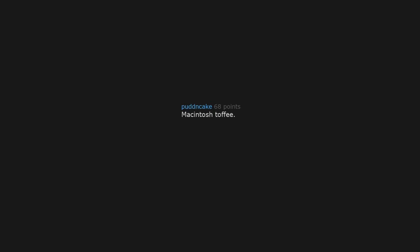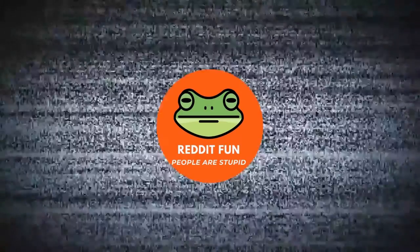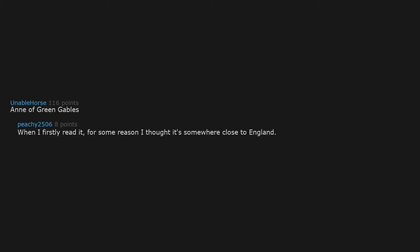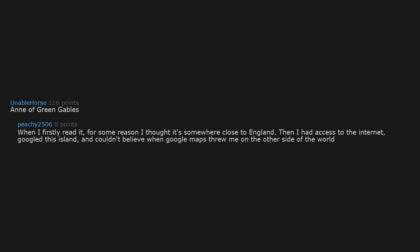Mackintosh toffee. RIP teeth. Anne of Green Gables. When I first read it, for some reason I thought it's somewhere close to England. Then I had access to the internet, Googled this island, and couldn't believe when Google Maps threw me on the other side of the world.